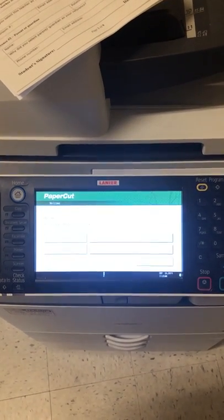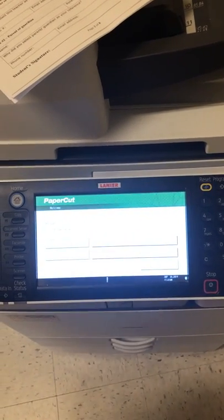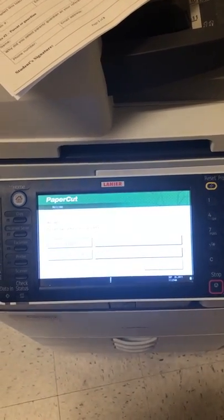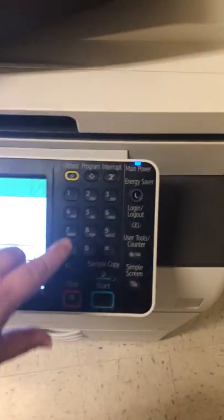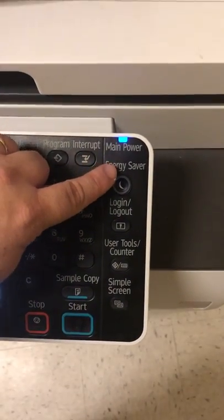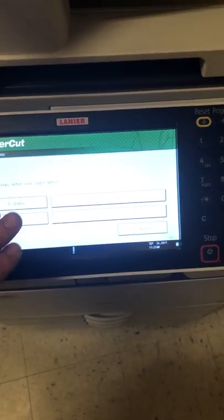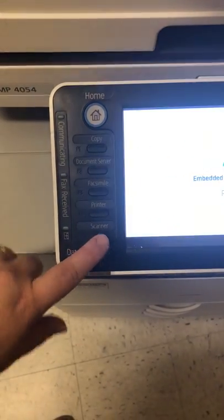I'm using the copier in the staff lounge to scan documents to a PDF. If it's not turned on, you'll need to hit the energy saver mode, but mine's already on. You do not need your login. Simply come over here and click scan.